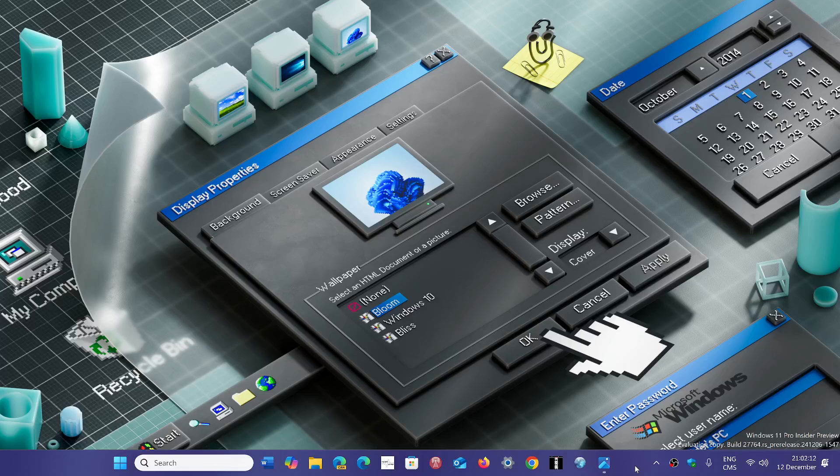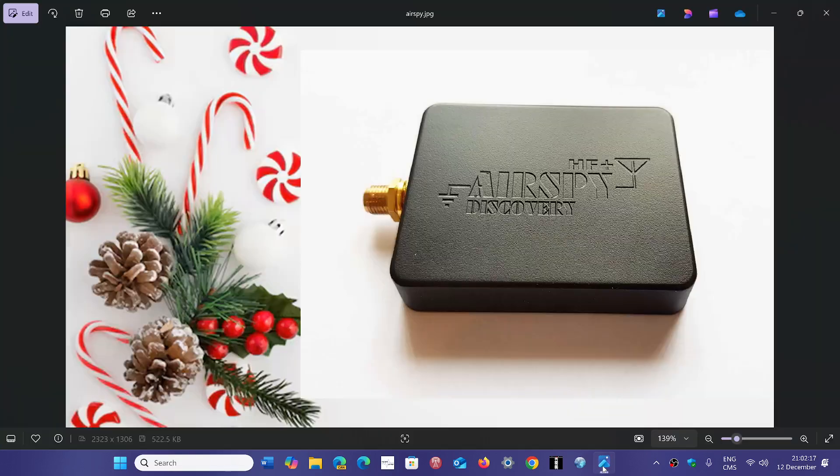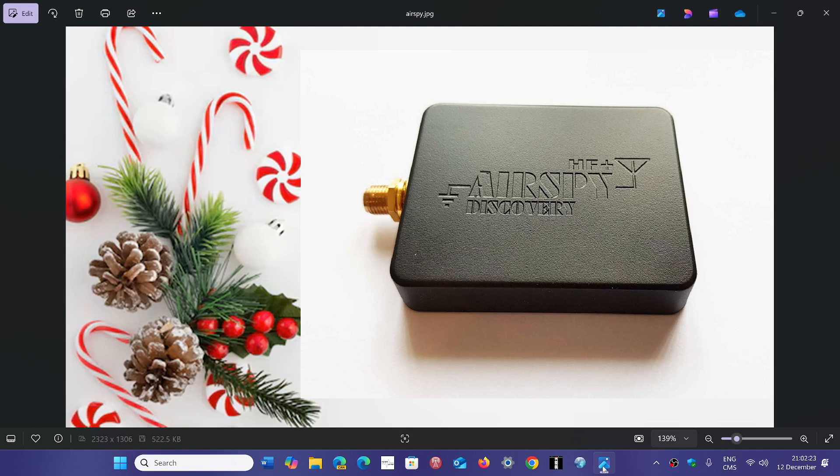Welcome to the Shortwave Radio Channel and all I want for Christmas is an AirSpy HF Plus Discovery. This is of course another SDR software defined receiver.